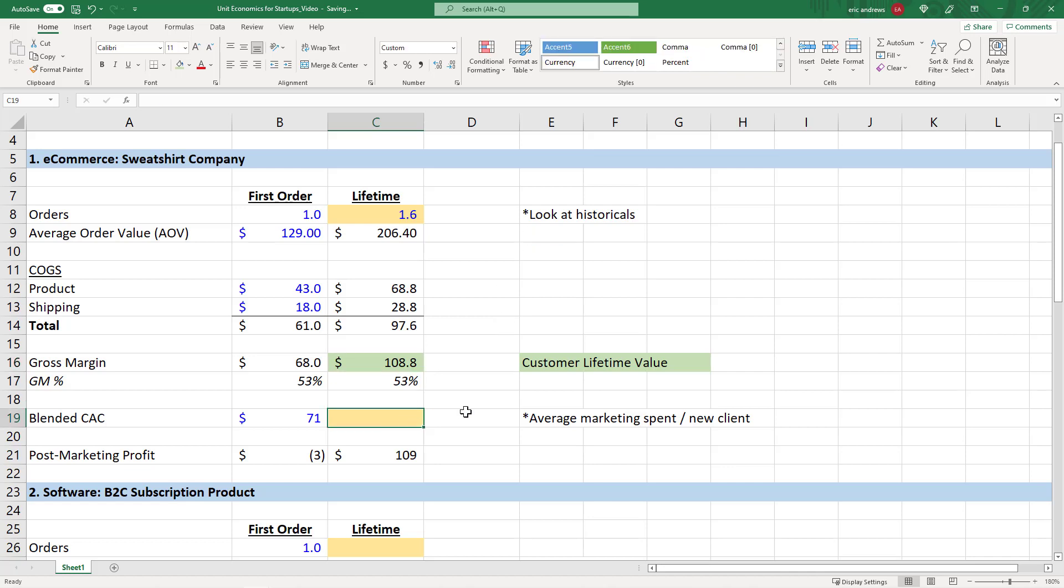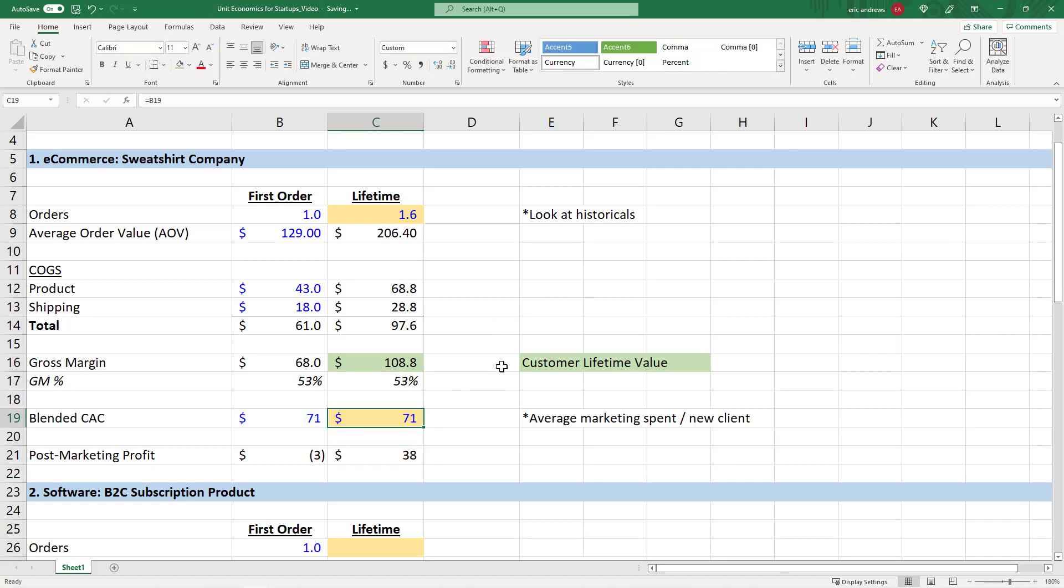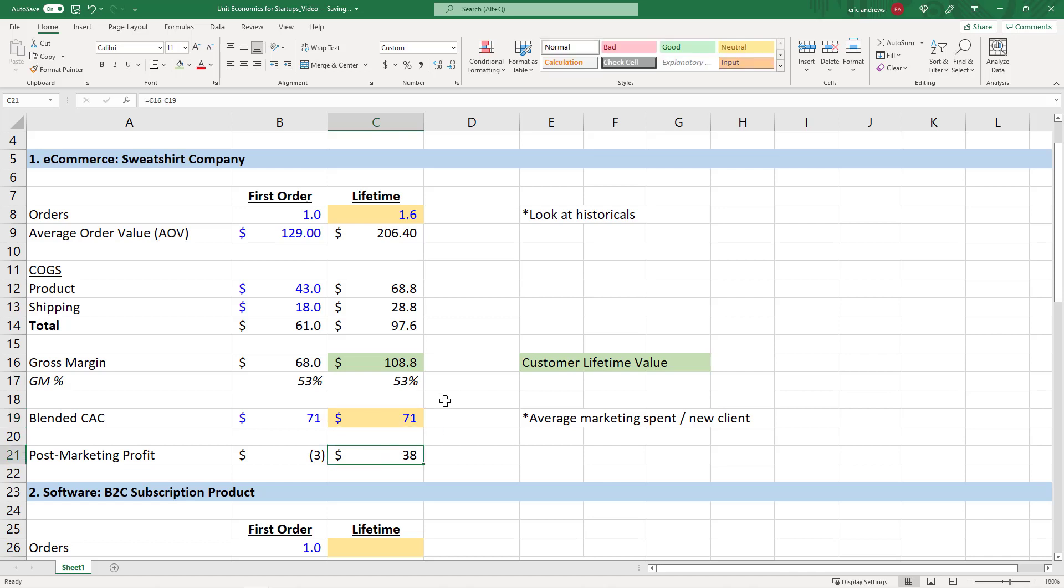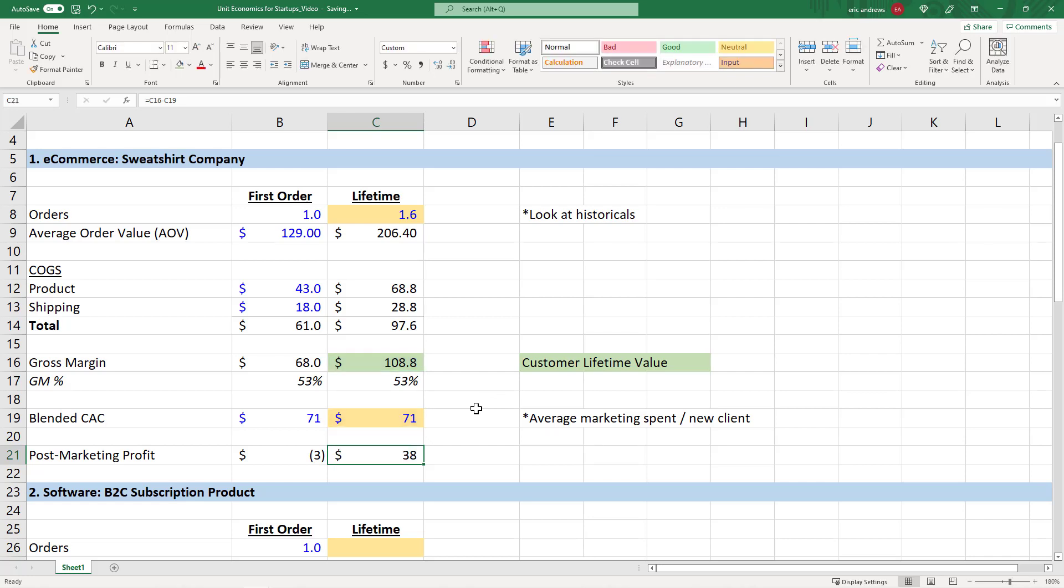Well, the second time they buy, we likely didn't have to do any marketing. Maybe they're on our email list, so they're just receiving our marketing emails. So the customer acquisition cost is still only $71. And so now that they've made their additional 0.6 orders, we actually have made $38 on our customer over their lifetime.